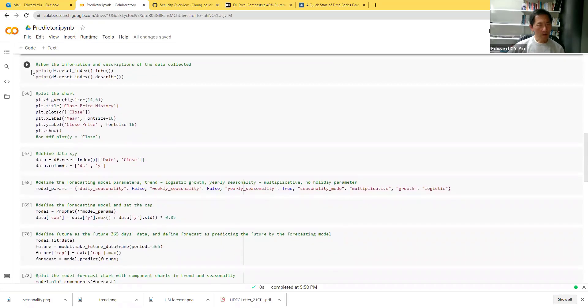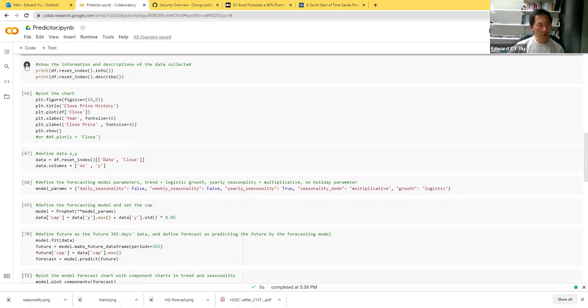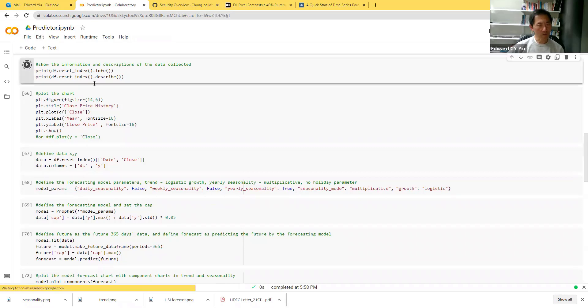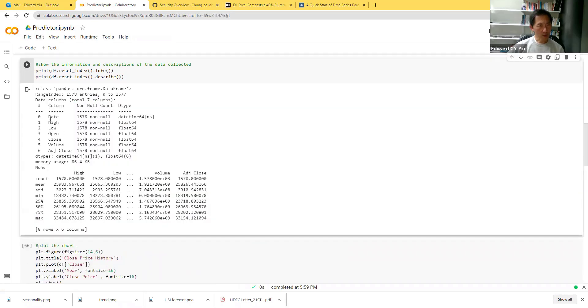This routine is simply to print the information and description of each column. It shows that there are seven columns and the standard deviation, mean, max, and min.